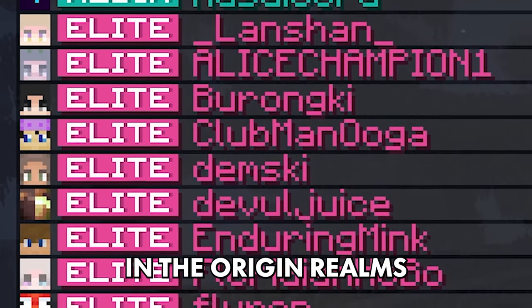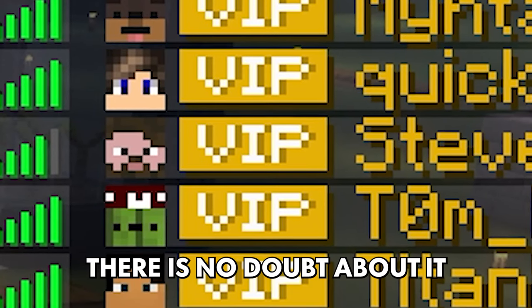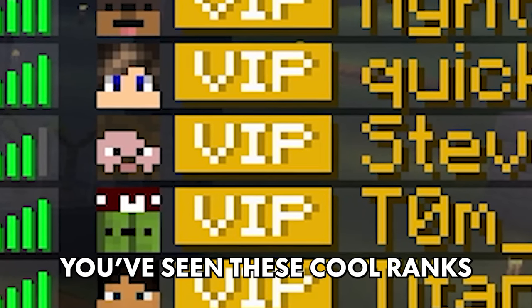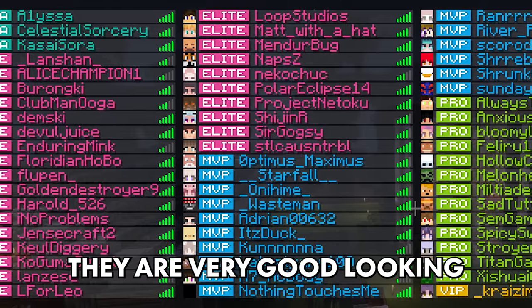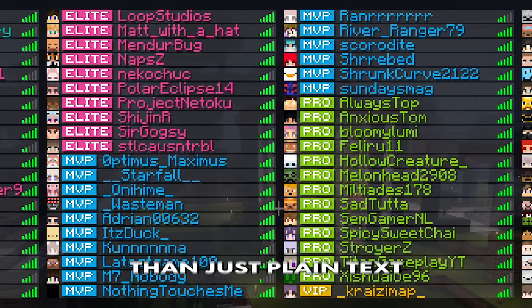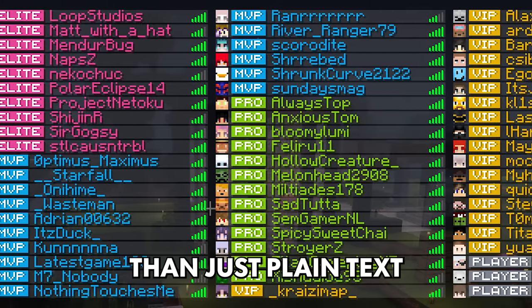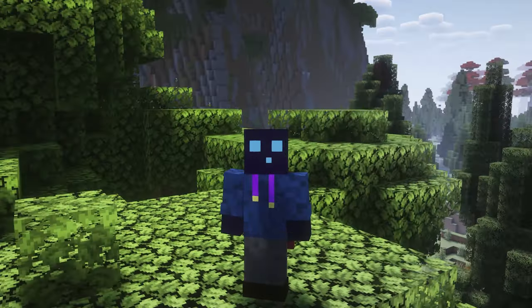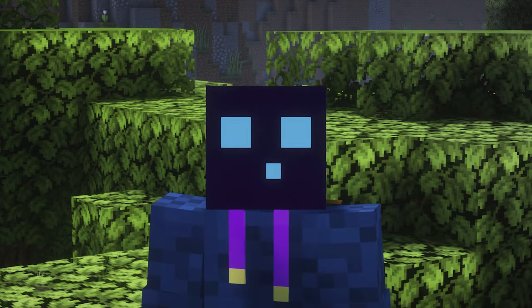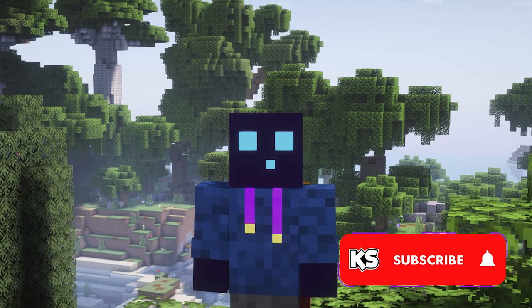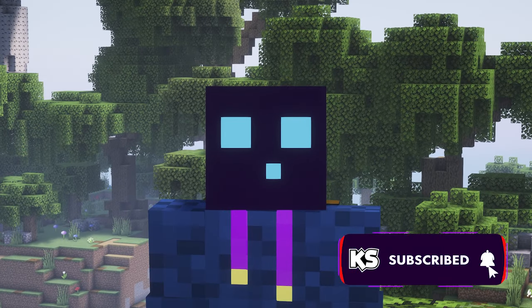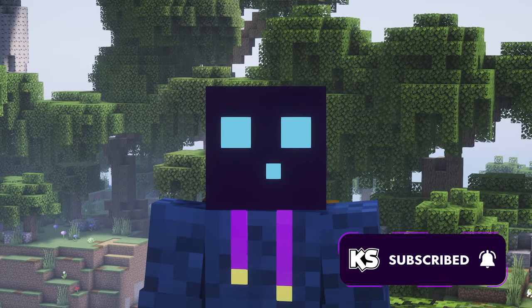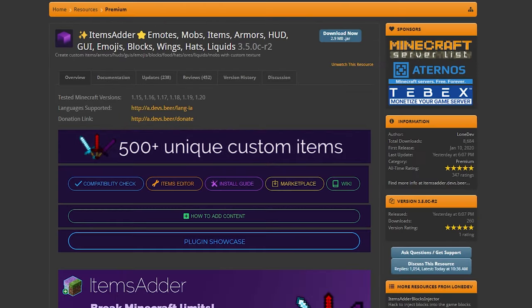If you've ever played in the Origin Realms Minecraft server, there's no doubt about it, you've seen these cool ranks. They are very good looking and a lot nicer than just plain text. And in this video, I'm going to show you how to add them to your own Minecraft server. Before we start though, do make sure to leave a like, press subscribe and without any further ado, let's dive right into this.